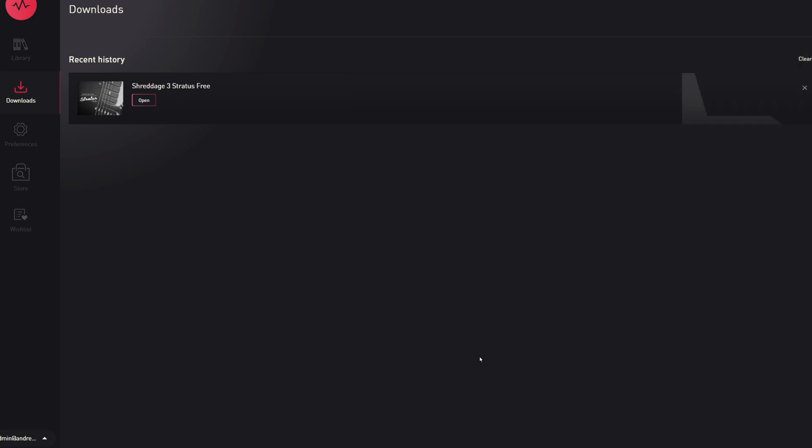If this is a full Kontakt library, then there is no further authorization or activation needed in Native Access. Only Kontakt Player libraries need to be activated or registered in Native Access.